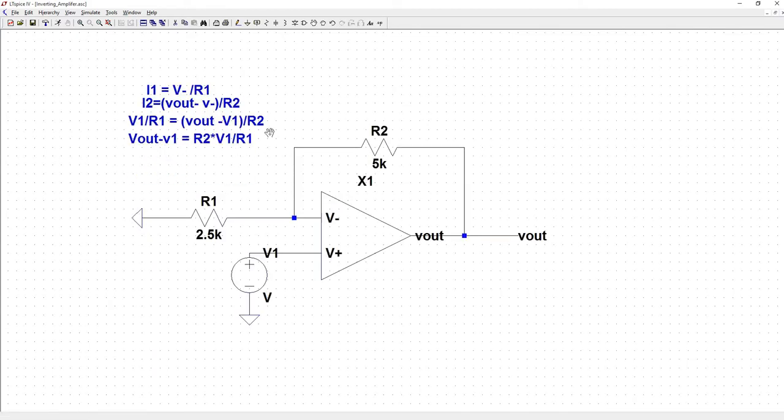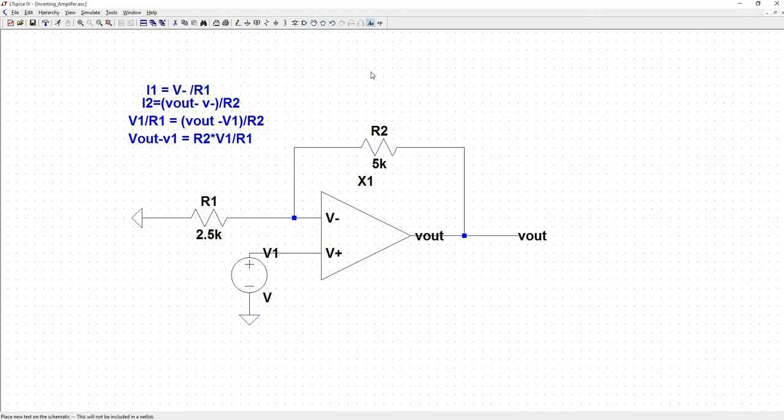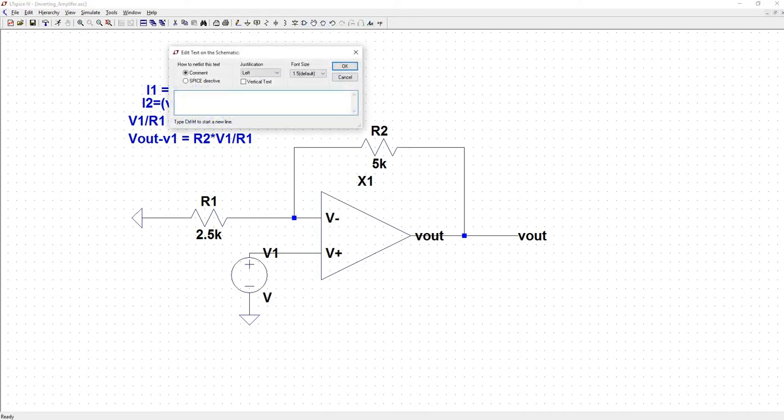And then here we'll add V1 to both sides. We'll factor out V1 and then divide both sides by V1. So we'll get Vout over V1 is equal to 1 plus R2 over R1.